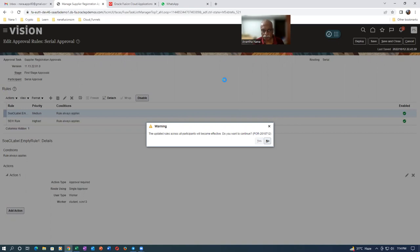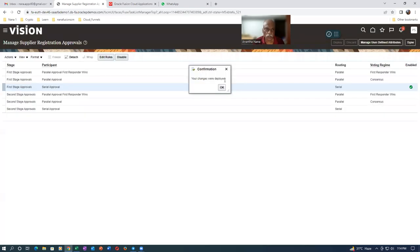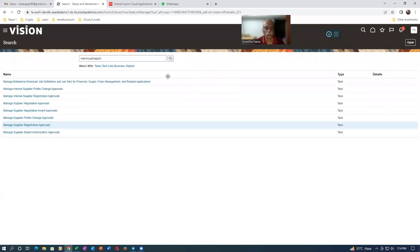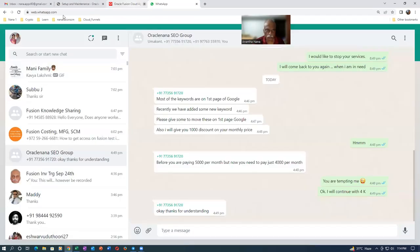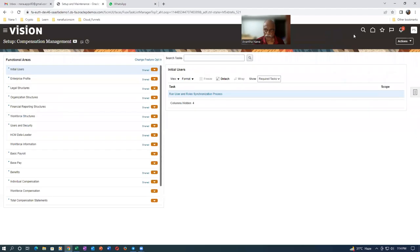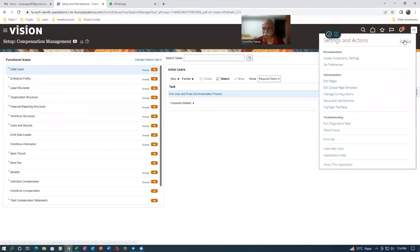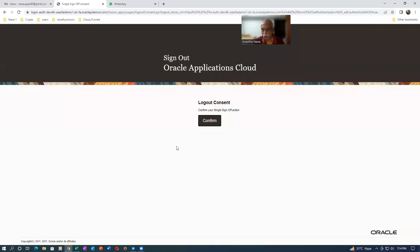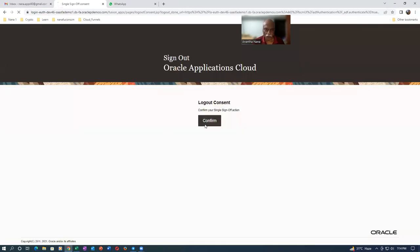Having done this, it is preferable to log out and log back in when making major changes so they take effect properly. I'll click Sign Out. Some major changes require a log out and log in, so we are now logging out and logging back in.